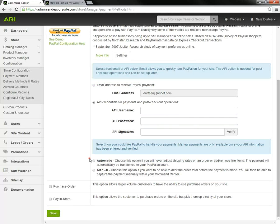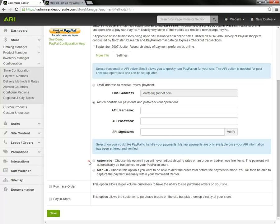Then we have two options: automatic. You would choose that option if you're never going to adjust the shipping rates or add or remove line items from the order, and the payment will be automatically transferred to your PayPal account. But you go with manual, it would give you a chance to be able to edit the order before capturing those funds.